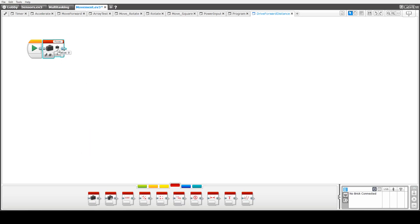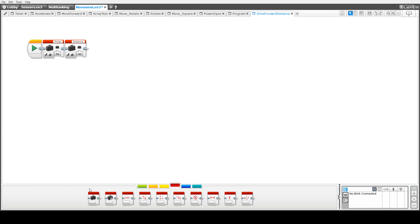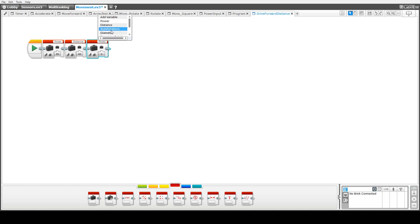We begin by writing a program to move the robot forward by a certain distance. This is going to include variables for representing the power, which we'll set initially to 50, as well as the distance that we wish to move forward, and finally the diameter of the wheel. In this case we set that to 5.6 centimeters.